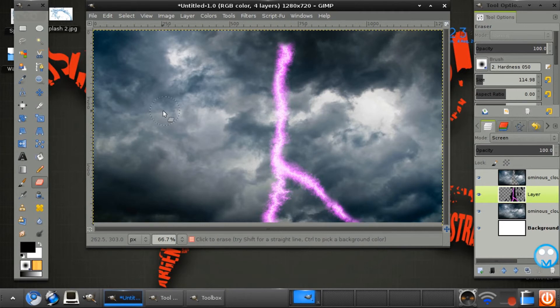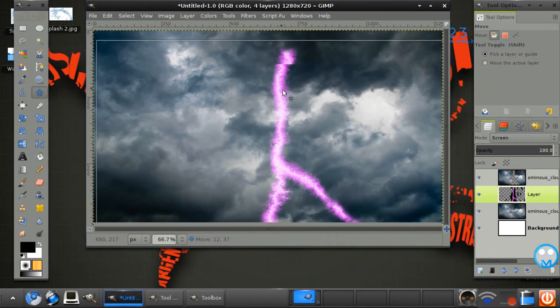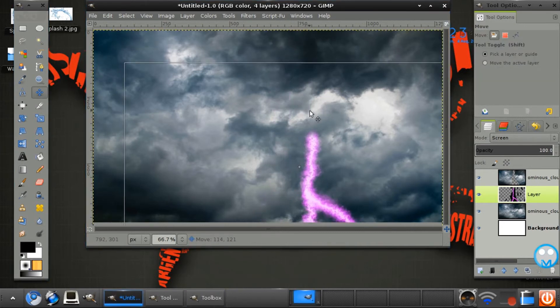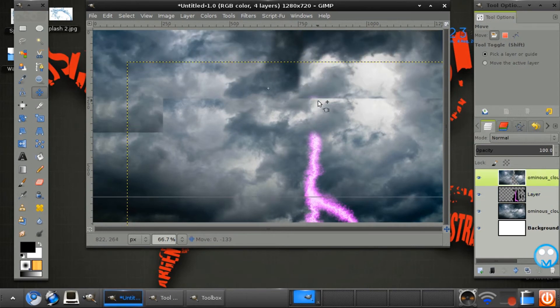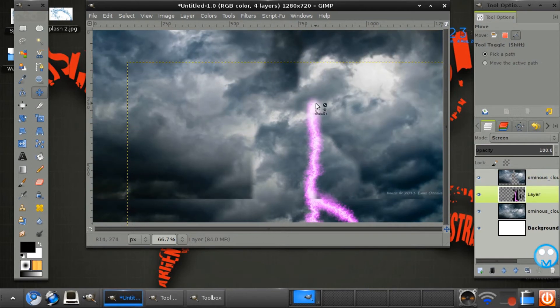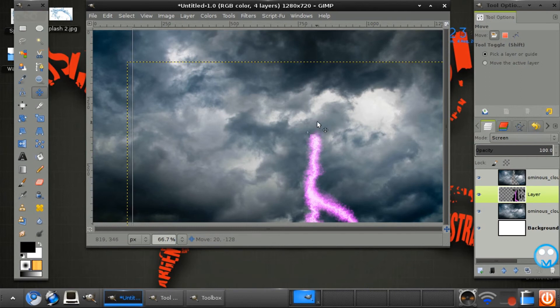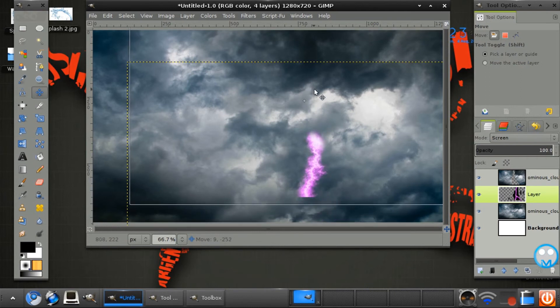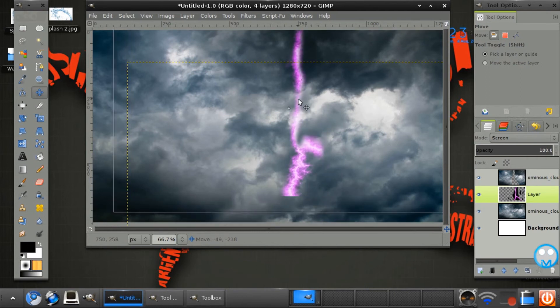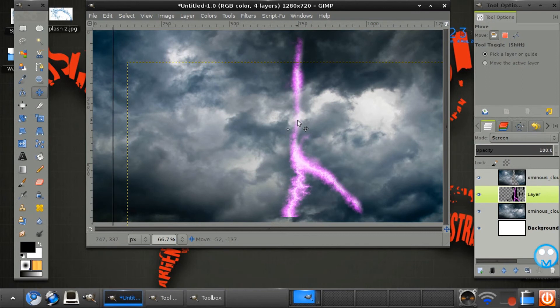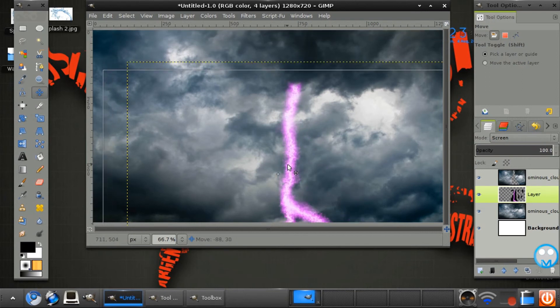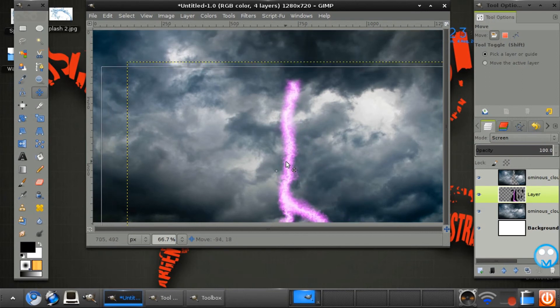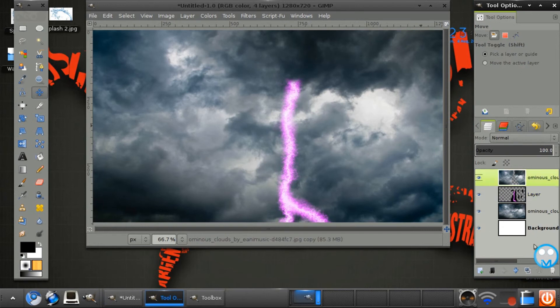We're just going to erase the top there. Maybe move it down. Made on your lightning layer. So this. And we just want to duplicate.